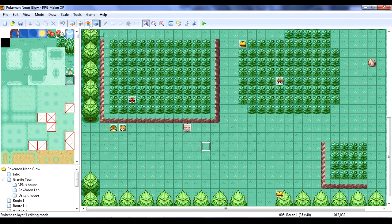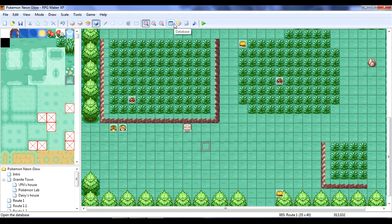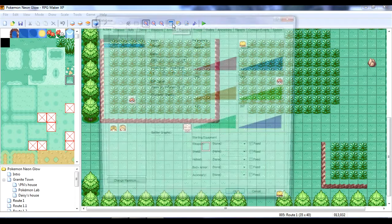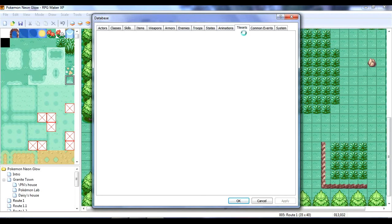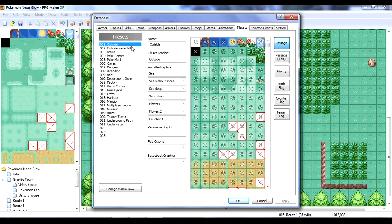And, what we're going to do is, we're going to go here. To, I think it's either database or materials. I'll find out. Anyways, yeah. It's here. So, tilesets. And, you want to go outside.